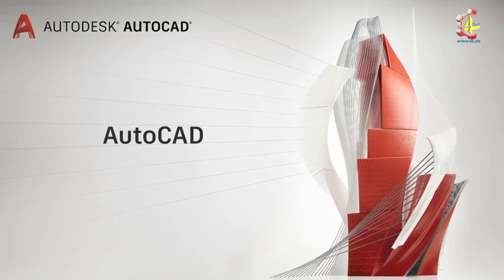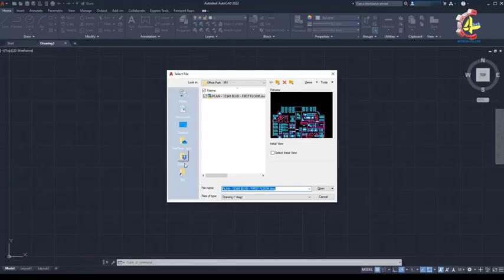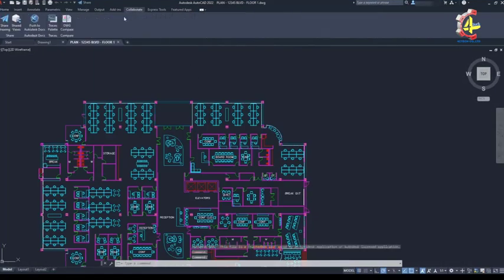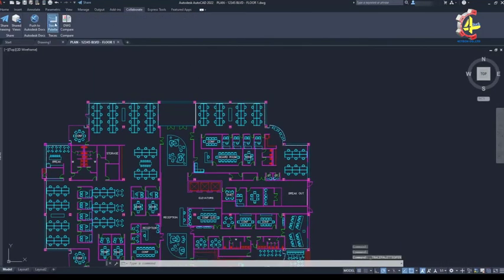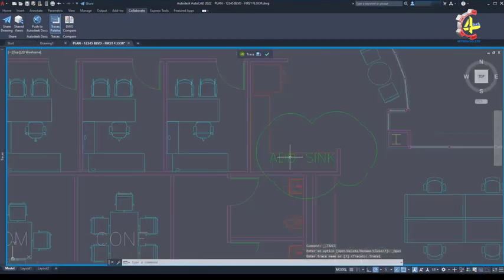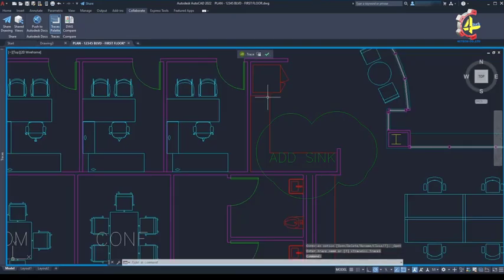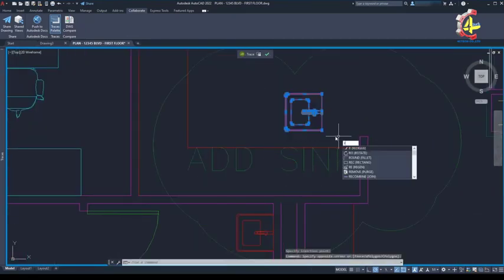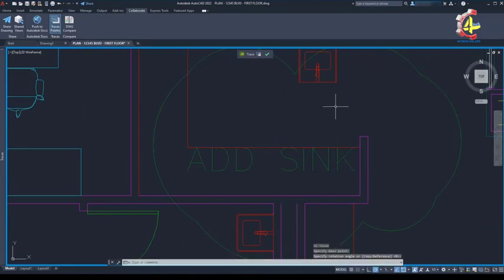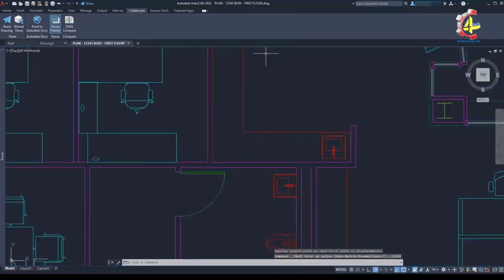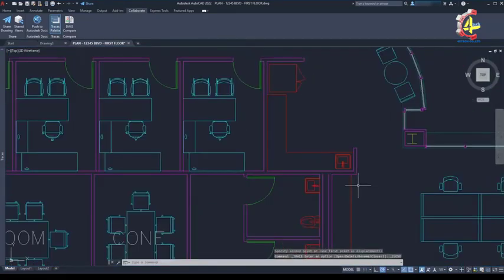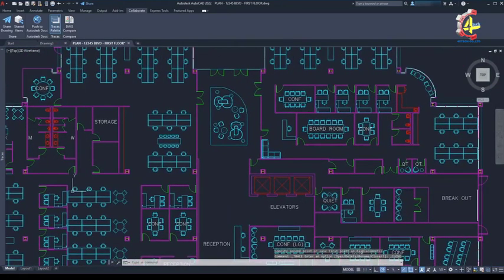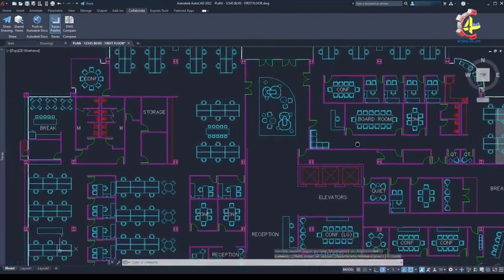Back in AutoCAD, my coworker opens the drawing from cloud storage. She goes to the trace palette and clicks on the trace. She clicks on the icon to send the trace to the back. This lets her see the changes while she's drafting. And when she's done, she clicks the check mark to close out of the trace. She can continue with her other work.